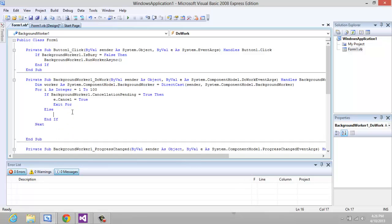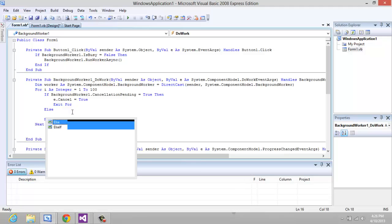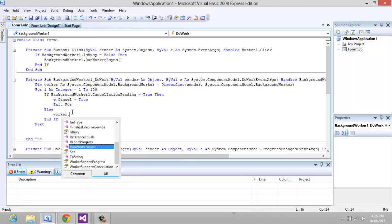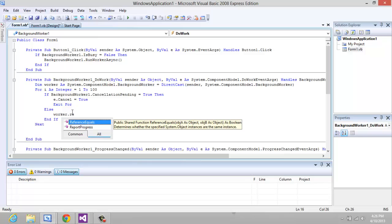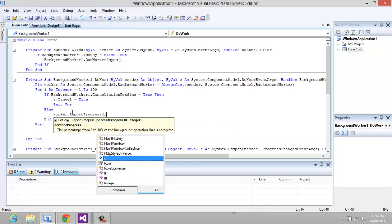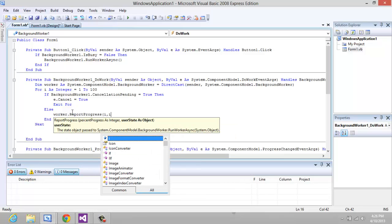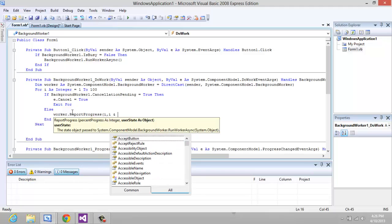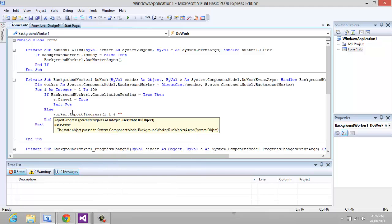But if there's not a cancellation pending, then now we're going to type in our code and we're going to say worker.ReportProgress(i, i & " in progress").